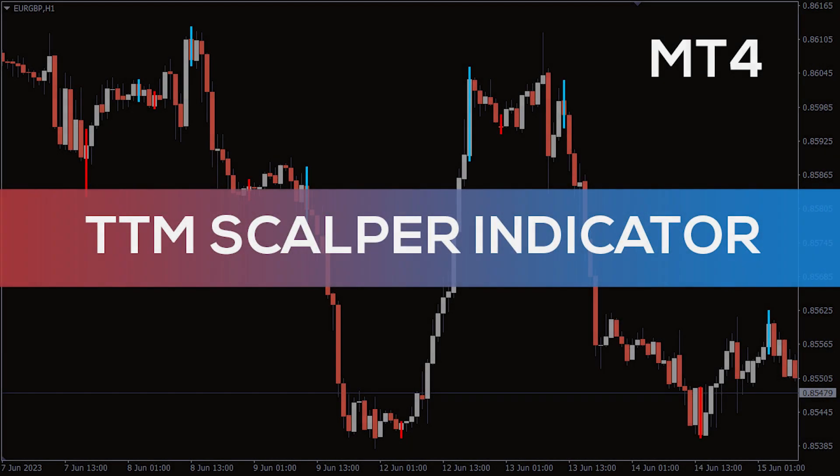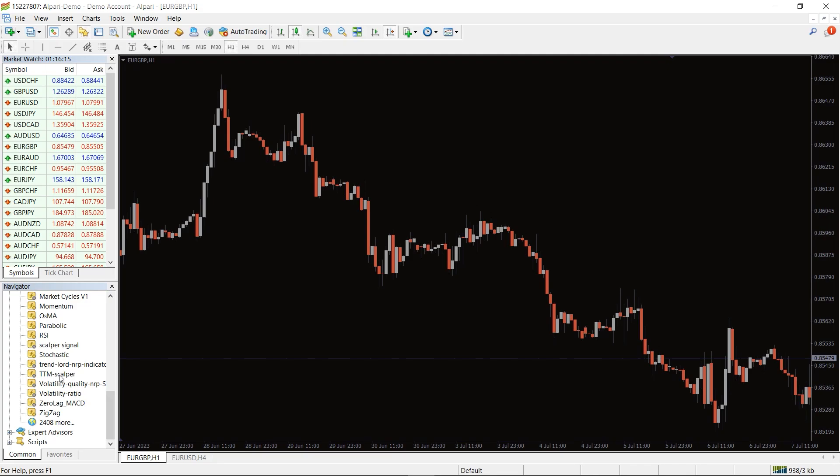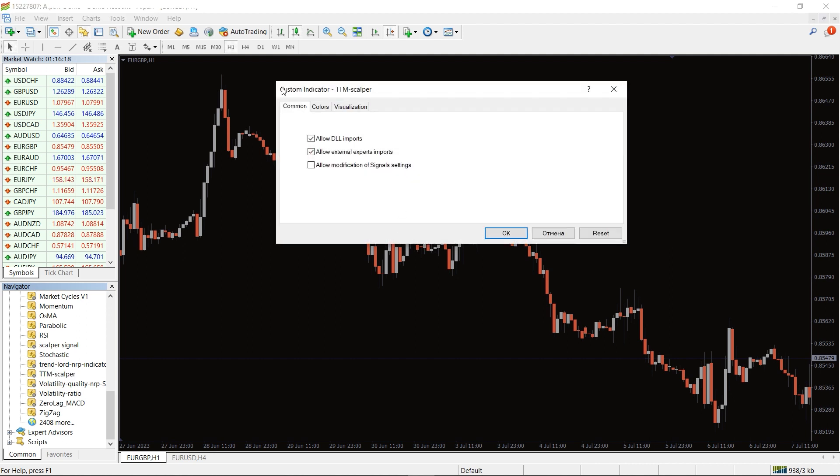Hey fellow traders, in this video we're going to take a look at the TTM scalper indicator for MT4. You can download this indicator by the link in the description below. To run this indicator, simply drag the TTM scalper indicator